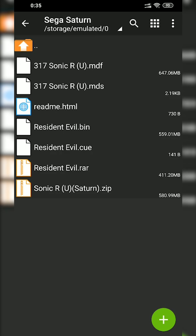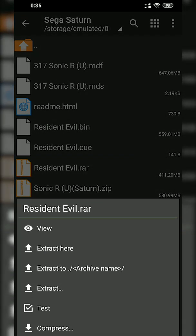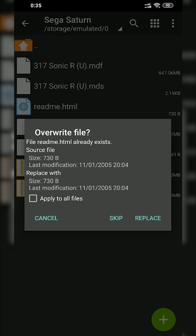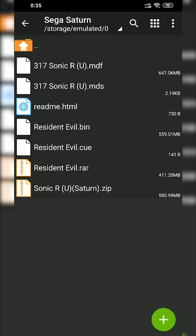So once you have your games downloaded, to extract them what you need to do is click on your game in Z Archiver. You can simply click Extract Here or Extract to a new location if you wish. I'm going to be extracting here as an example. Since I've already previously extracted my games I'm just replacing the old files with the new ones. Like I said, if they come in a .rar or .zip file we are going to have to extract them so that they can work with our emulator.